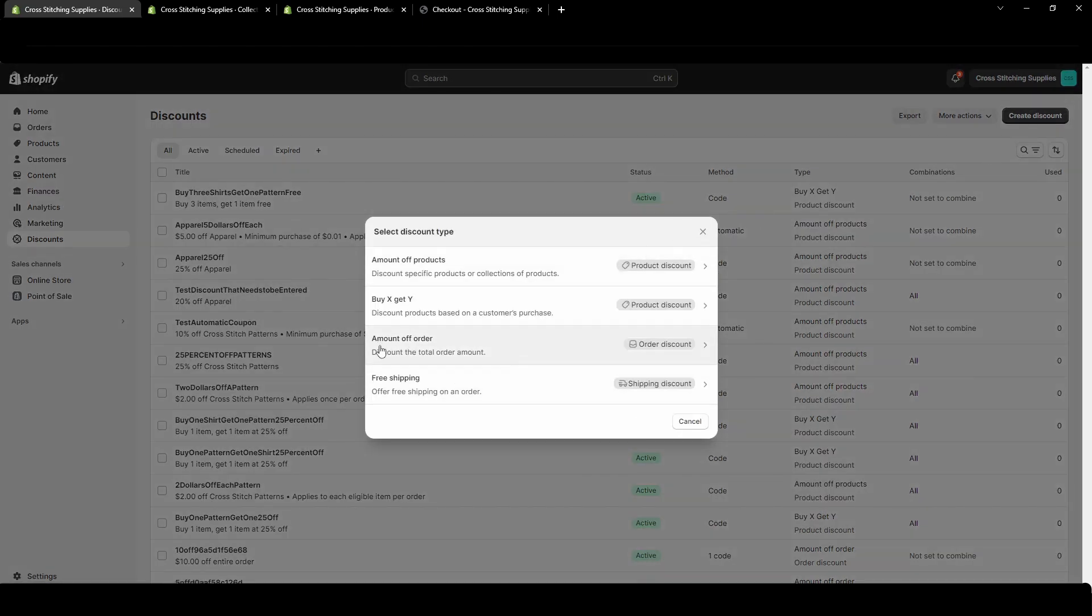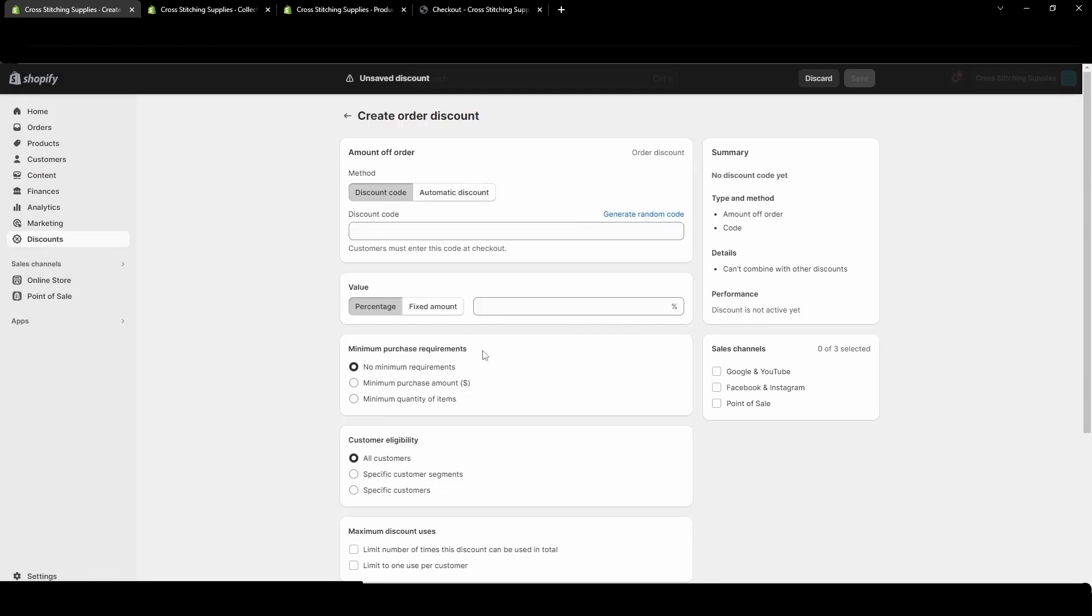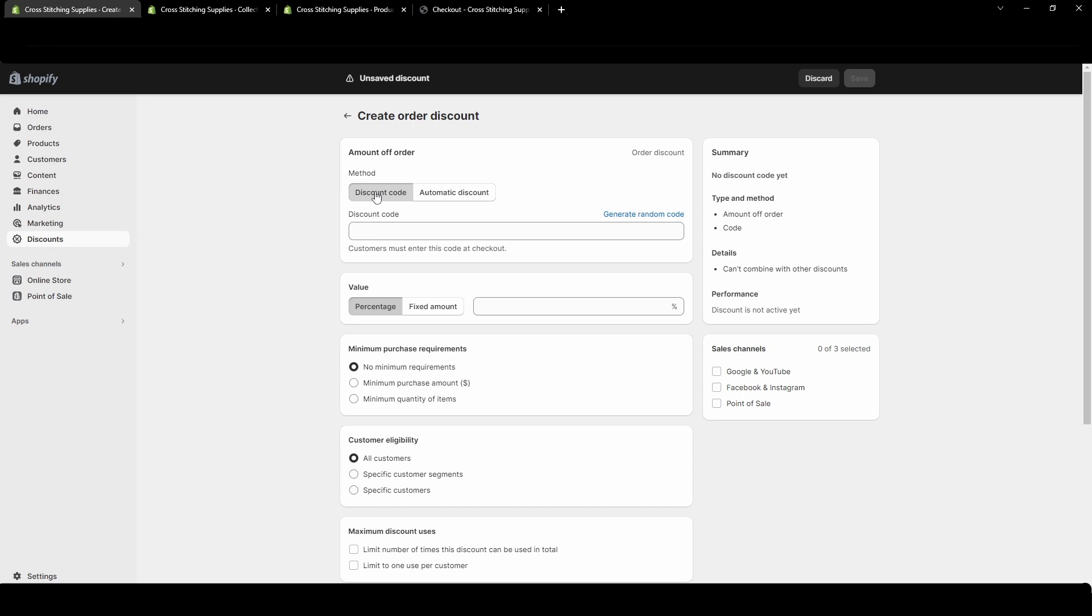For this video we're going over the amount off order discount to discount the total order amount. You have the option for a discount code or an automatic discount. A discount code is something the customer would have to enter at checkout unless you send them a specific link that automatically adds it, or the automatic discount is always automatically added to everyone's cart at checkout.